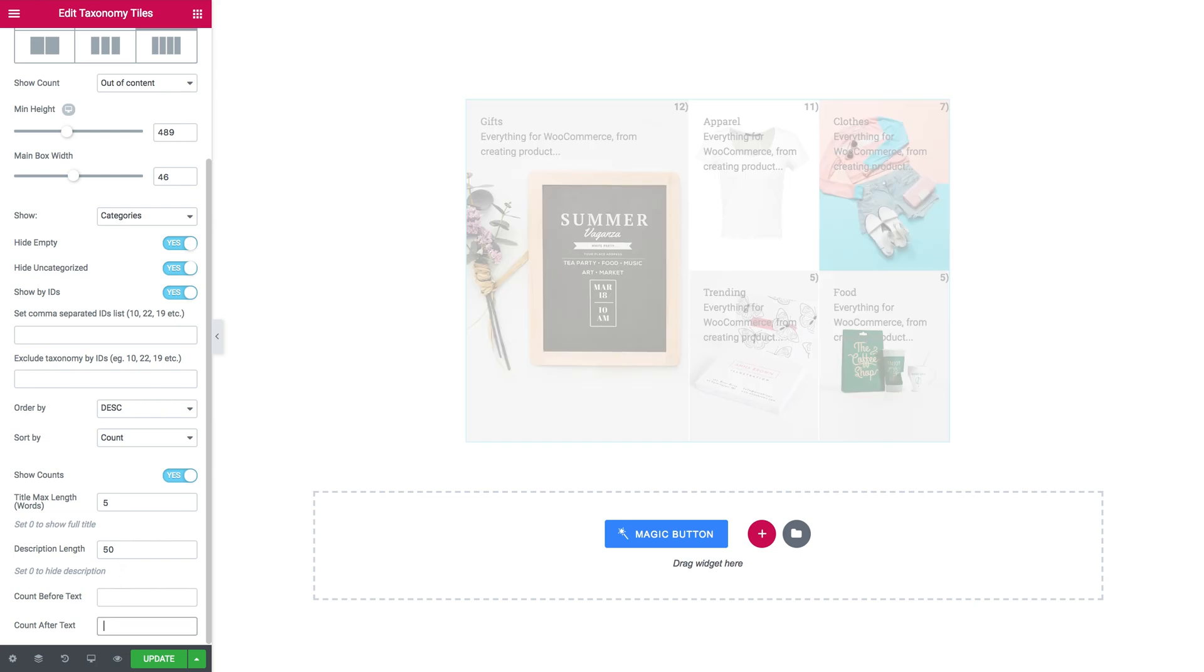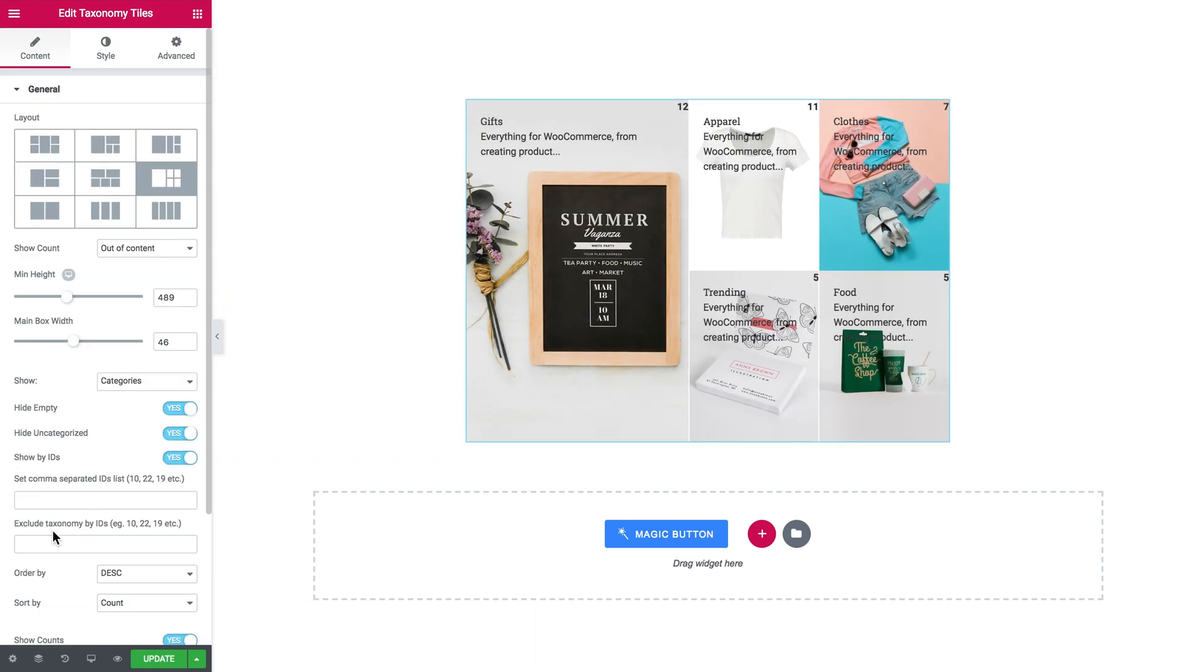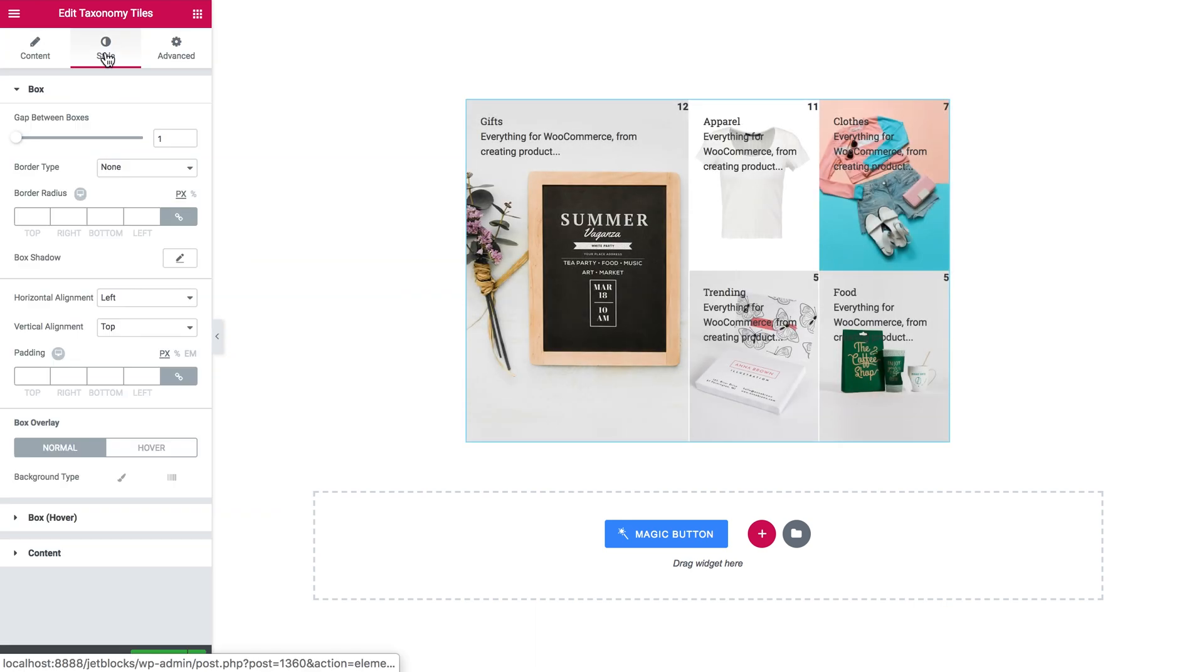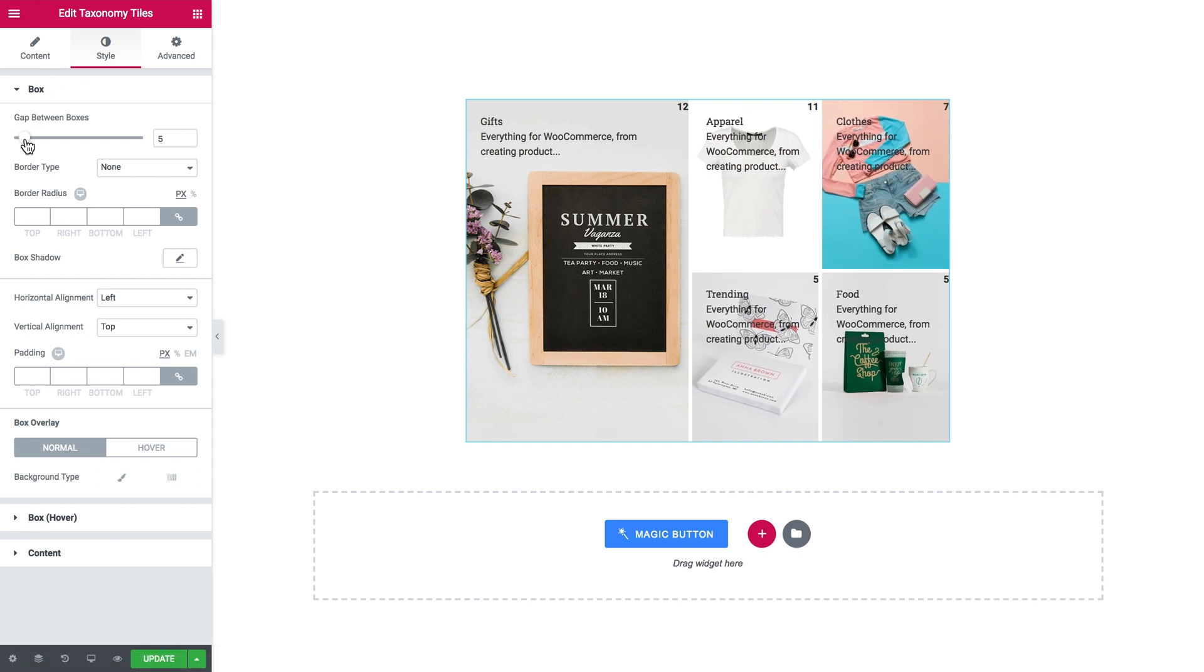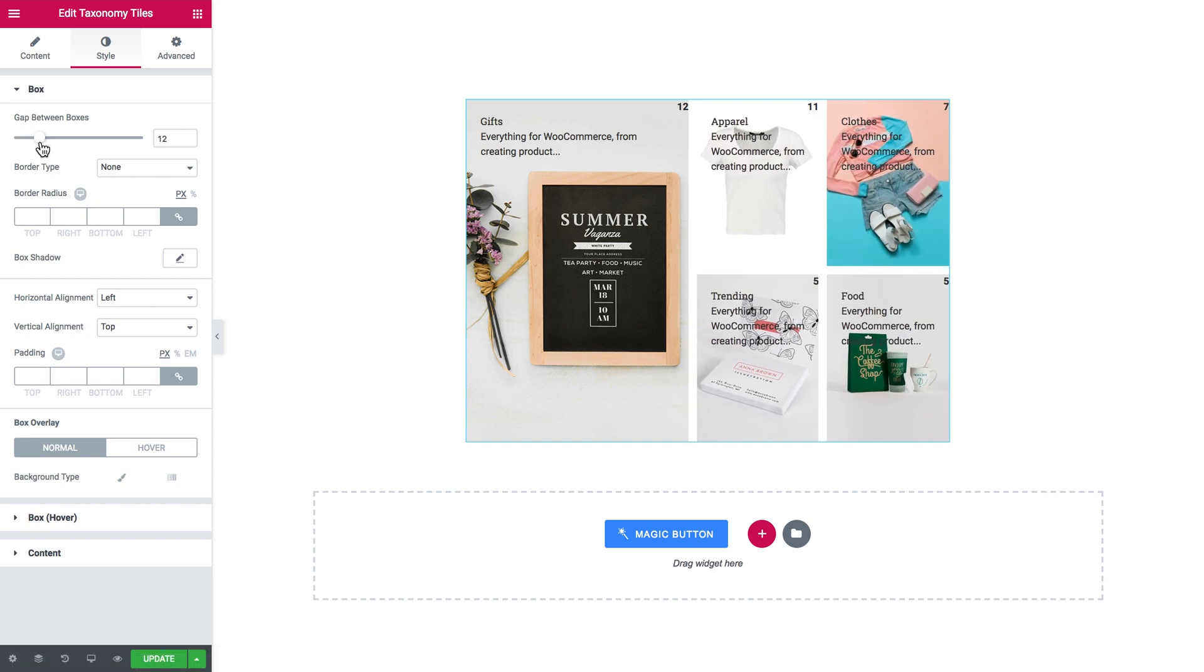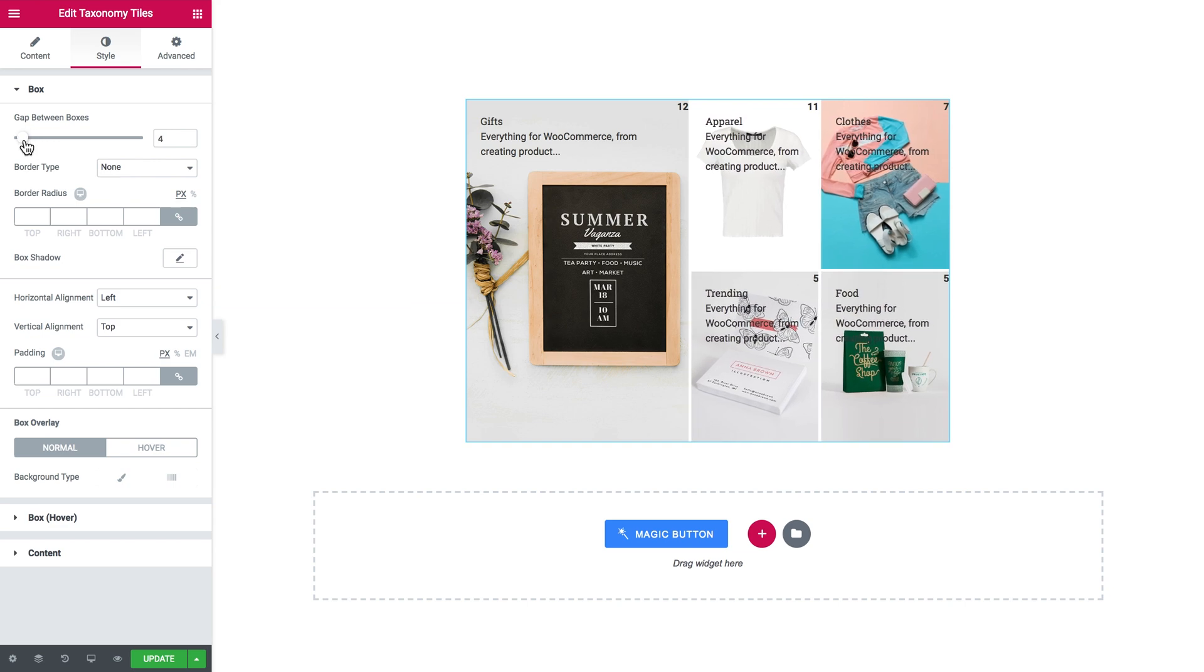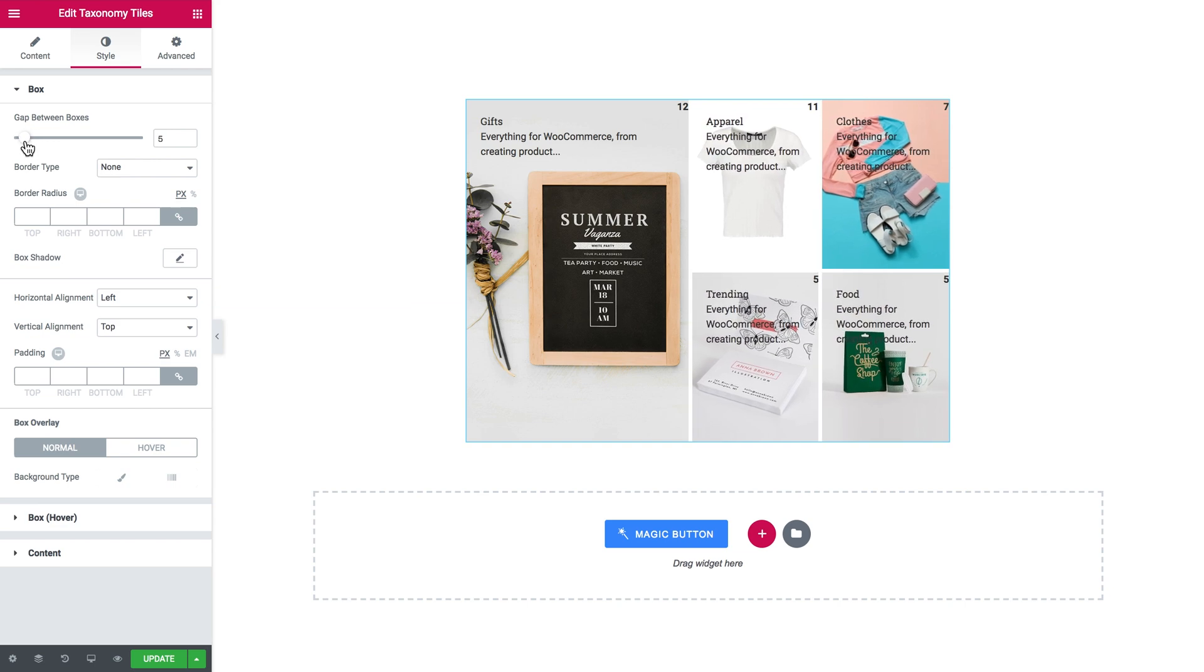That's it for the content tab. Now, let's proceed to the style tab and see what's there. Here you can increase or decrease the gap between the boxes. Like that, set the border if you wish, the box shadow.